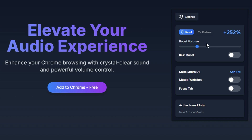Next, there's the Bass Boost toggle. Turning this on enhances lower frequencies, making music and deep sounds richer and more immersive.